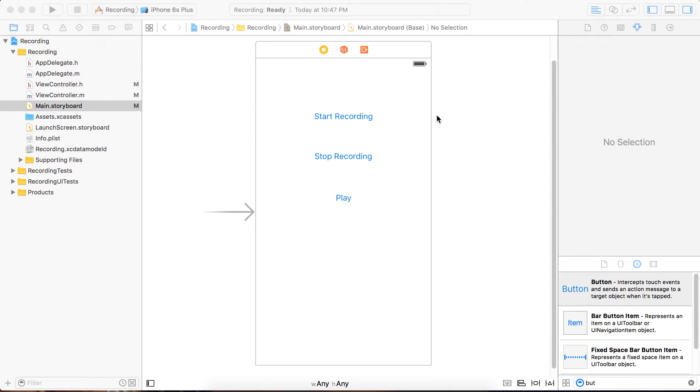Hey guys, this is Akash Patel. I am going to show you how to record audio in iOS using AV Player.